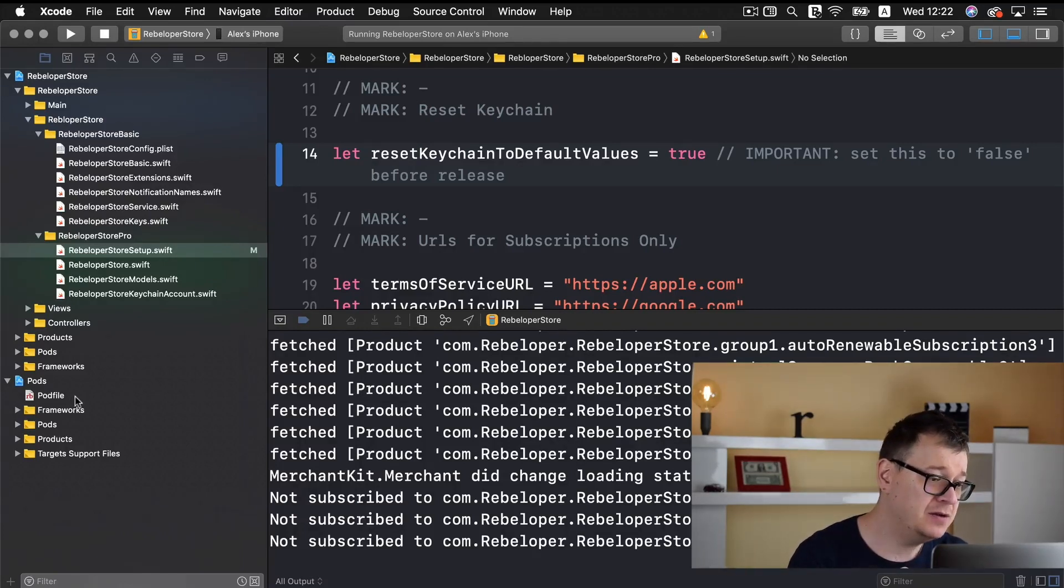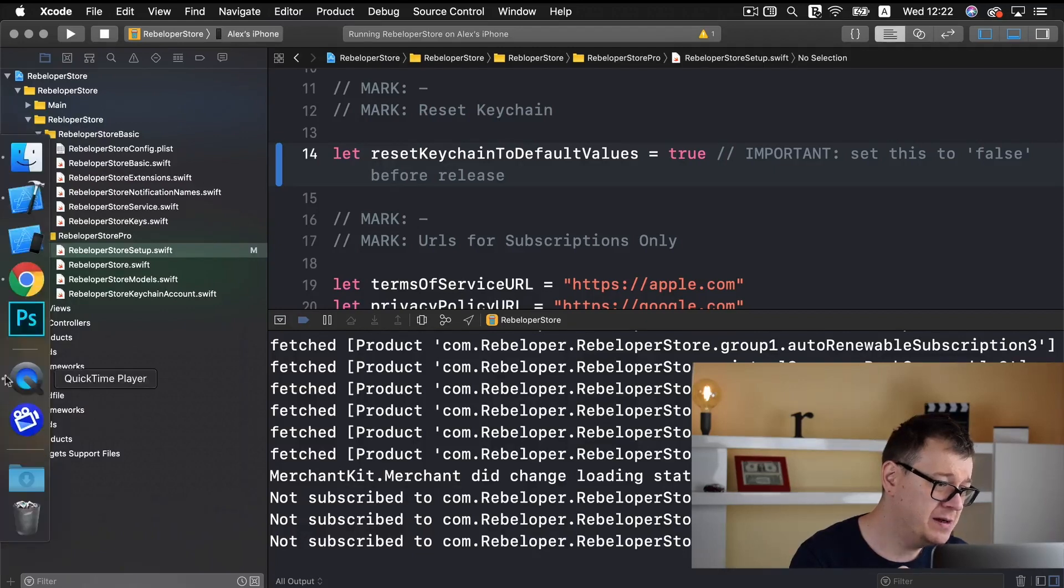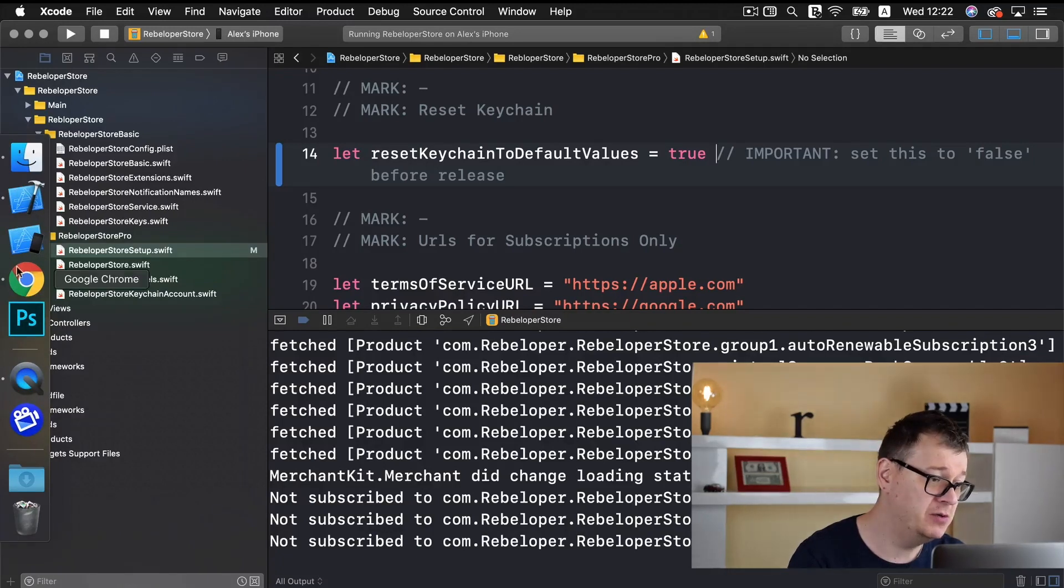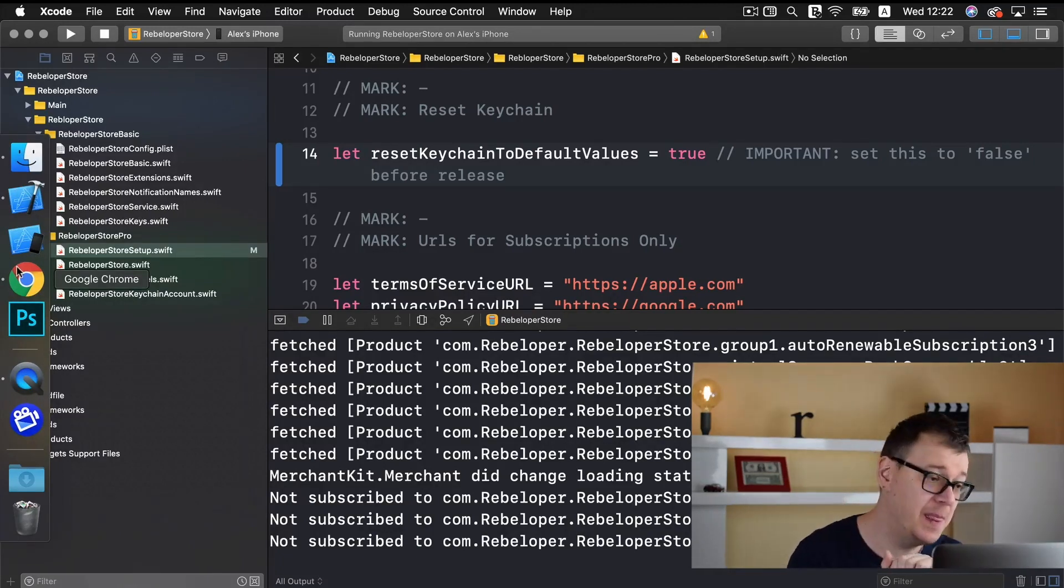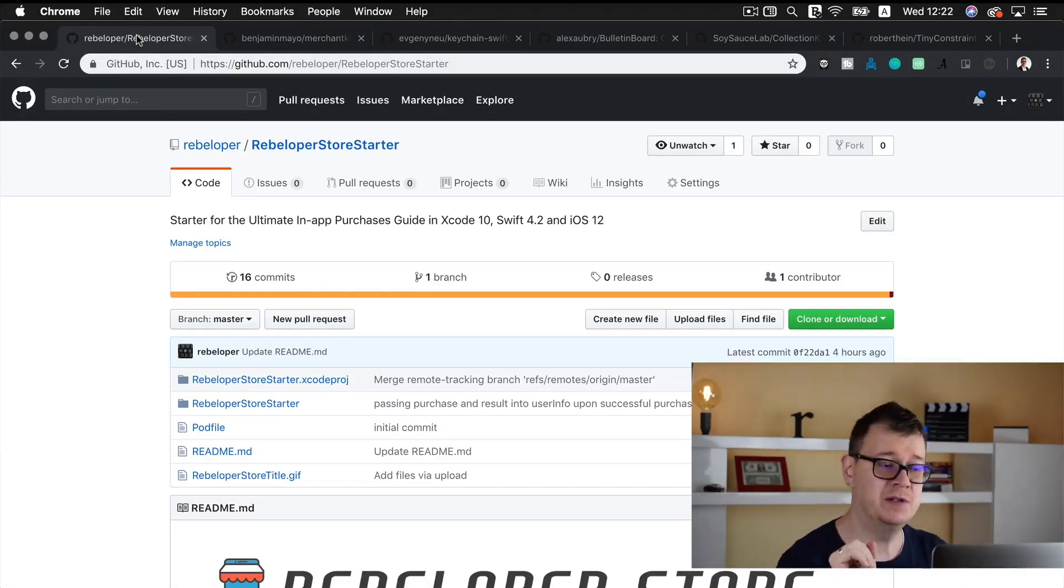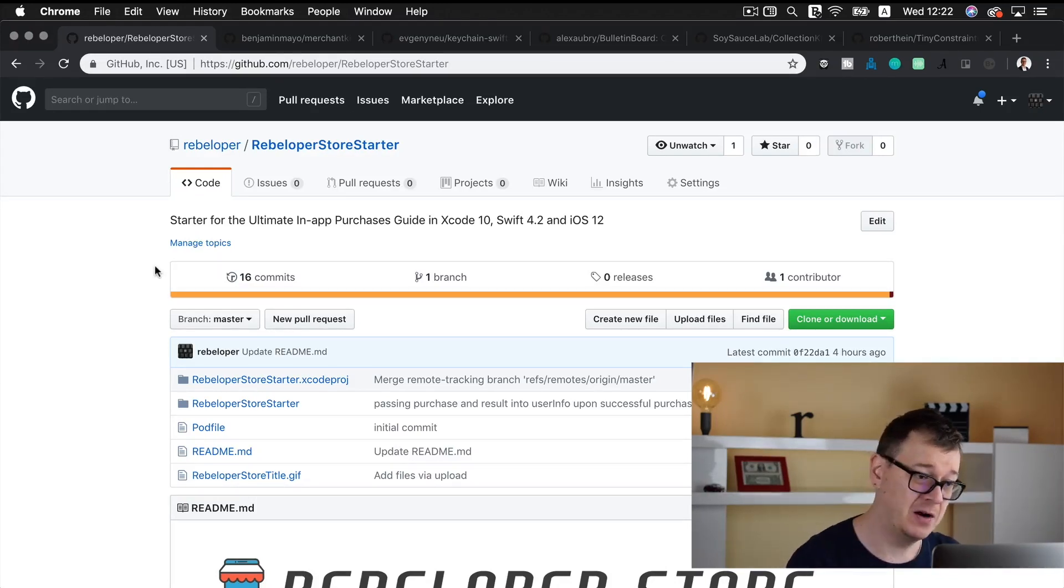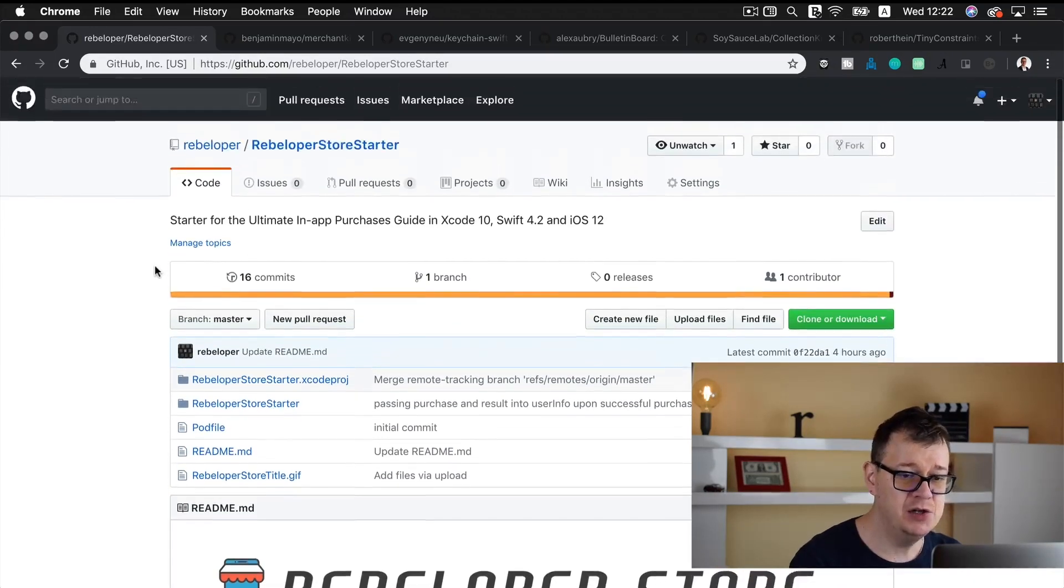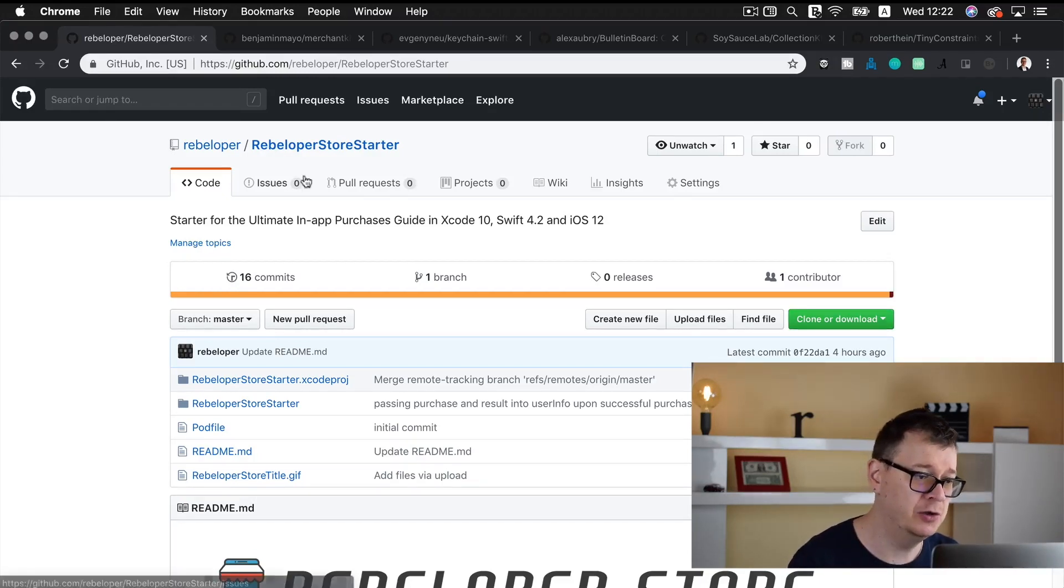First of all let me show you where you will be taken with the link to my starter project. So you will be able to download it and we will do that in the next video. But for now let me show you the github repository. So here it is, rebeloper starter, rebeloper store starter and you will be taken with the link to this project. You can clone it or download it, we will clone it in the next tutorial.